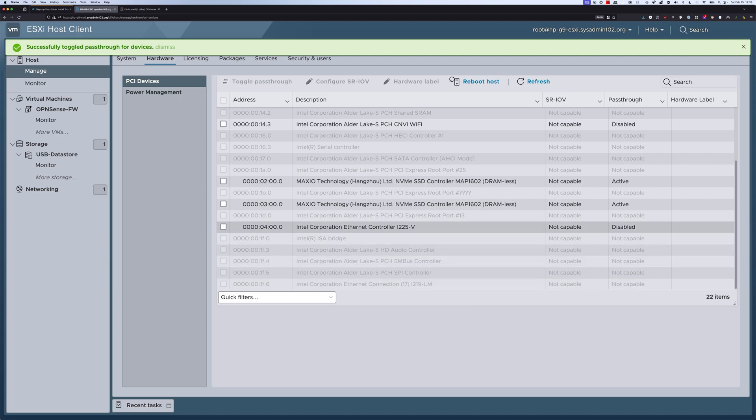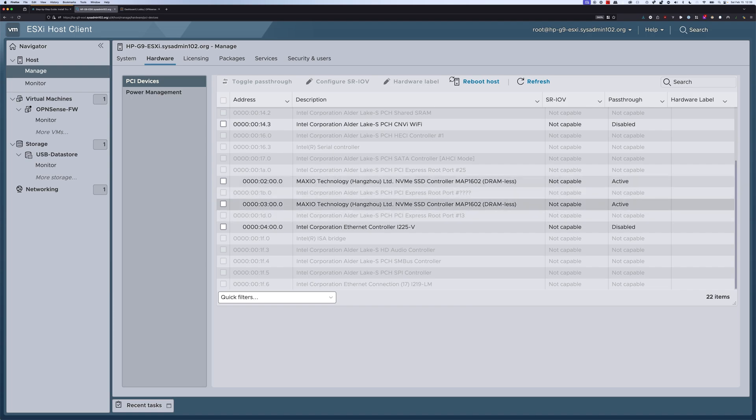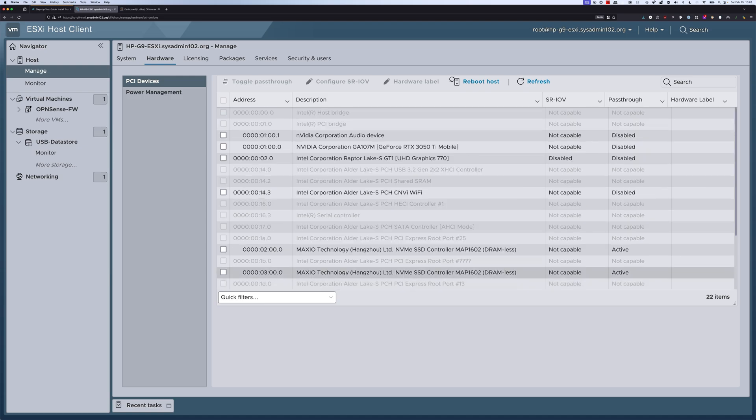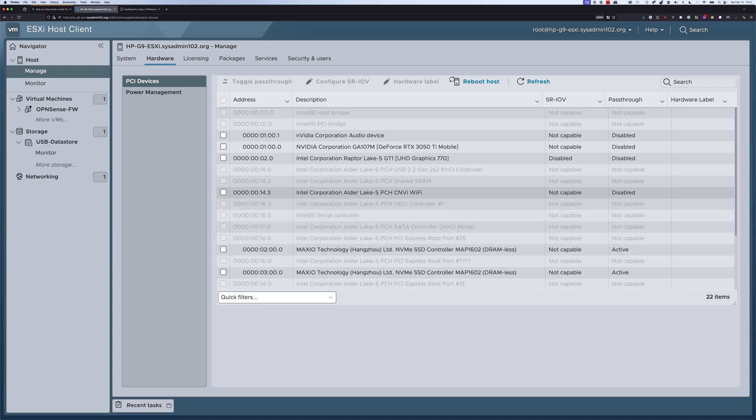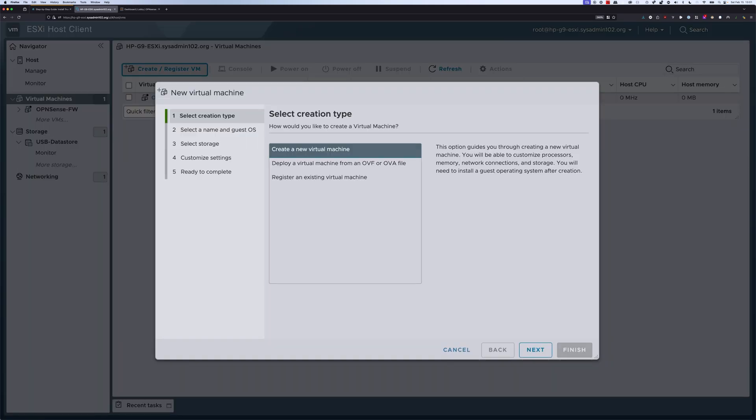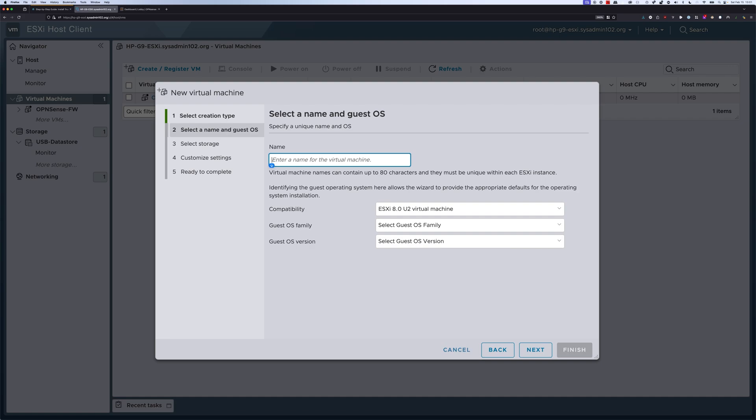So this is ESXi 8.0. The minute I toggle pass-through it automatically activates. However, I do believe on ESXi 7 or ESXi 6.5, you need to restart for it to take effect. Next step, we're going to create a TrueNAS SCALE virtual machine on ESXi. You would navigate to virtual machines and then select create a new VM, and then select next to create a new virtual machine. From here you can enter the name for it.